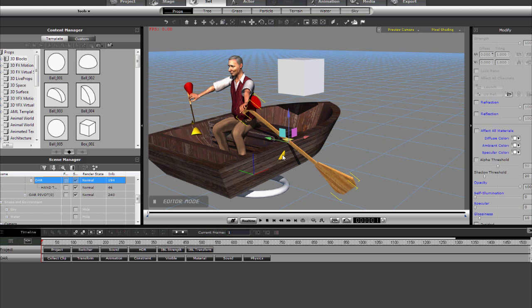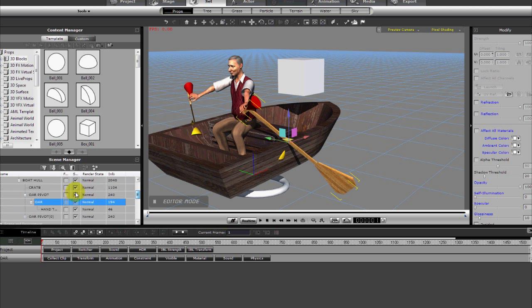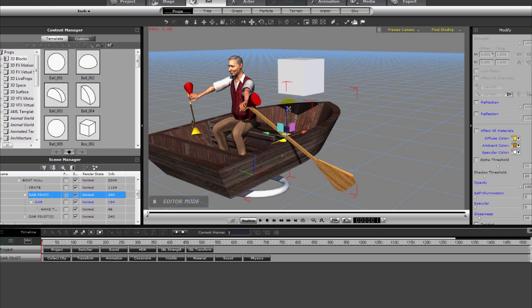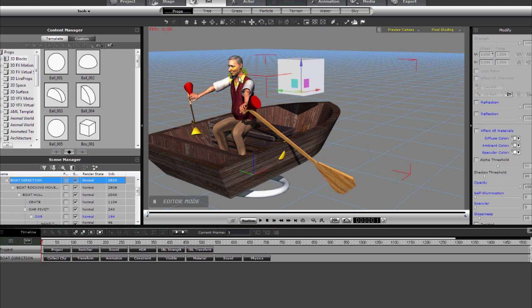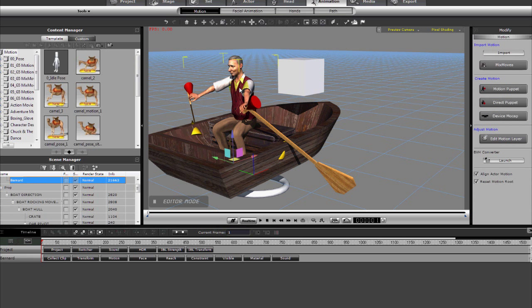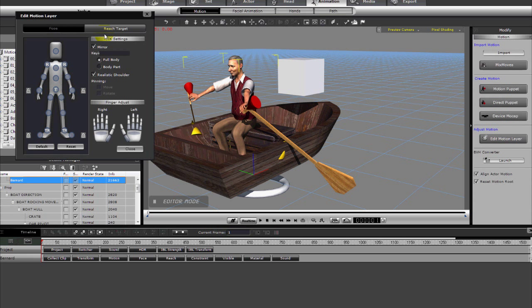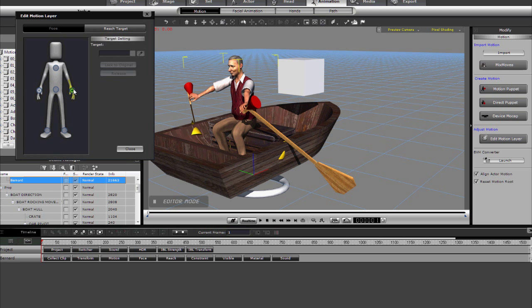And then I've parented to the oar some targets for the hands. And so we've got the hands then targeted to that particular cone right there, which is of course then parented to the oar.